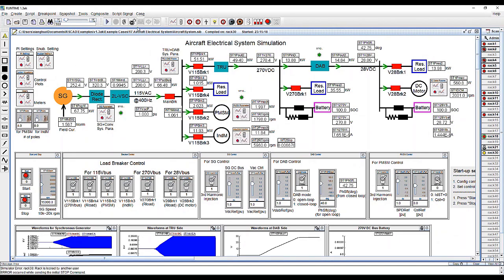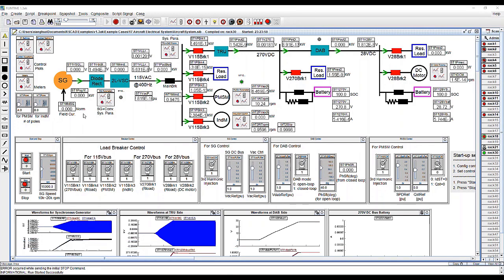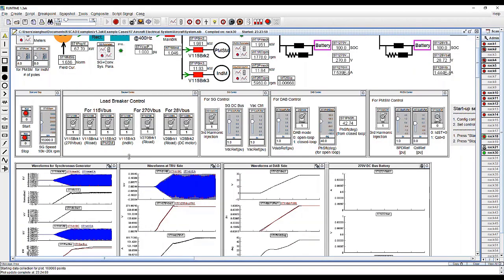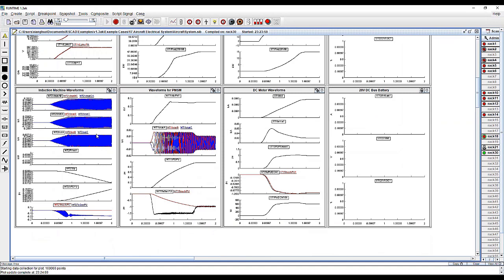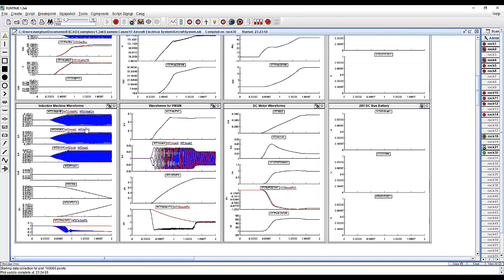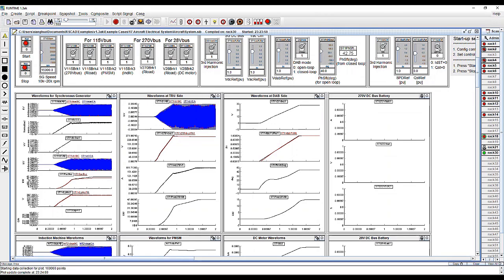Now let me run this simulation — pressing the start button to begin system operation. Looking at the waveforms: the first set is for the synchronous generator, the next are for the TRU side, then the DAB side, and following are machine waveforms including induction machine, PMSM, and DC motor. We can see that the system starts up very smoothly to establish a 270 V DC bus and a 28 V DC bus.